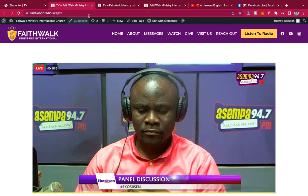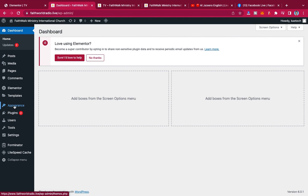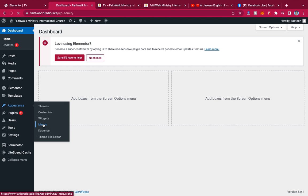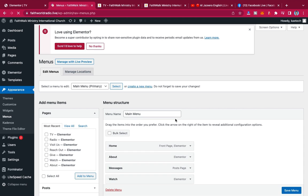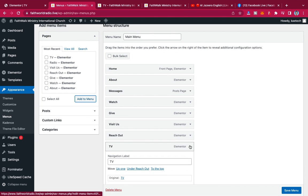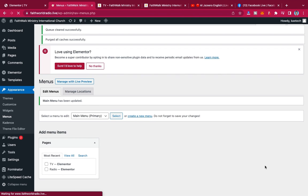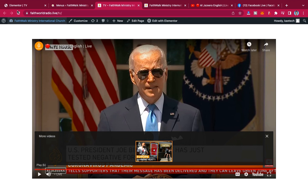Now that you know how to display it, how do you show it on the menu? It's very simple. Go back to the WordPress dashboard, then go to Appearance and click on Menus. Find the TV page, click Add to Menu, write 'Live TV' as the label, and then click Save.